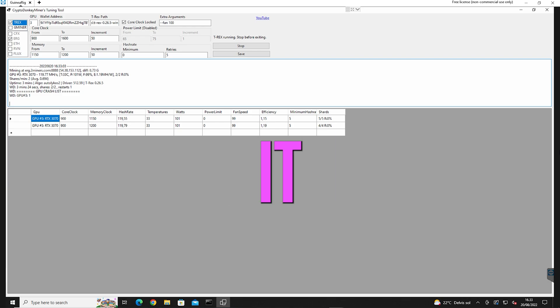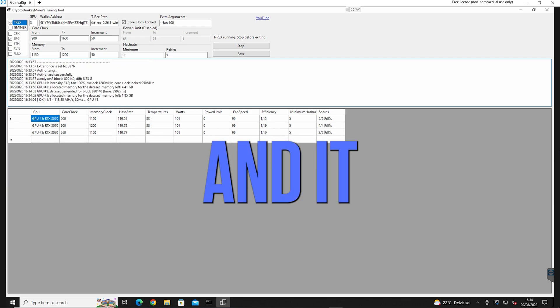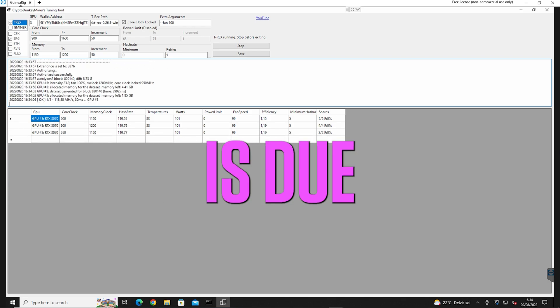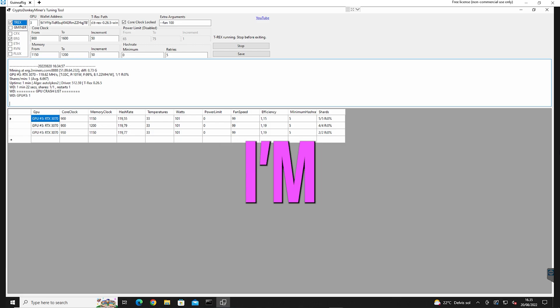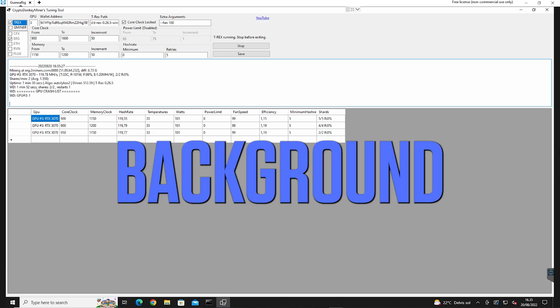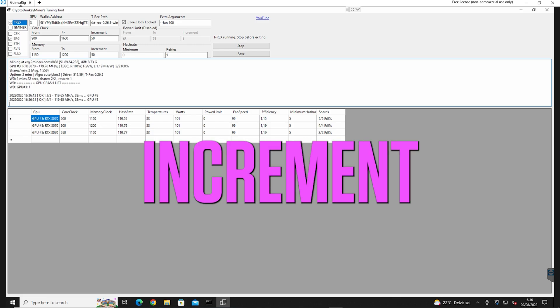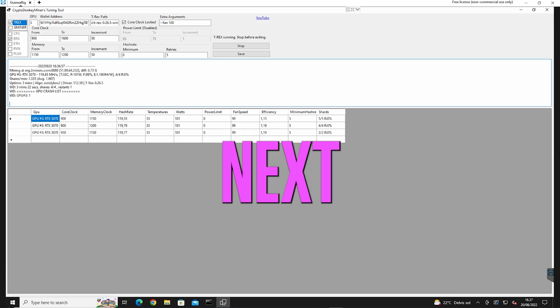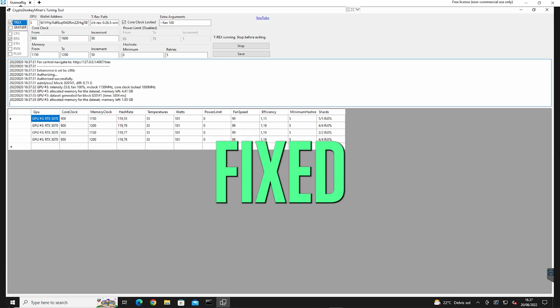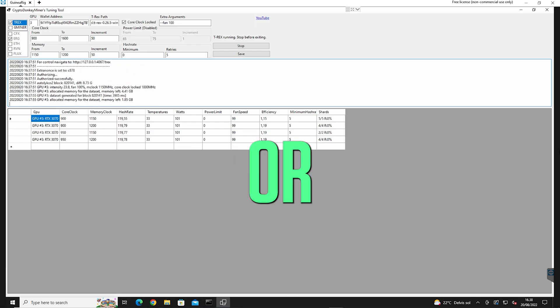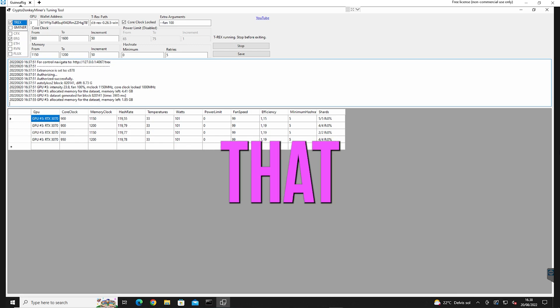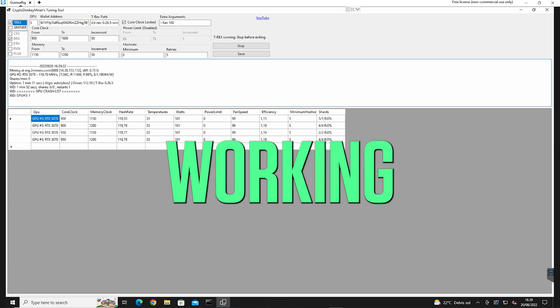And as you can see, it says CPU crash list and it hasn't actually crashed. That is due to the way I'm closing T-Rex miner down in the background when I increment to the next core clock or the next memory clock. I'll get that fixed in the next version or the version after that. It's not actually that important because the tool is working.